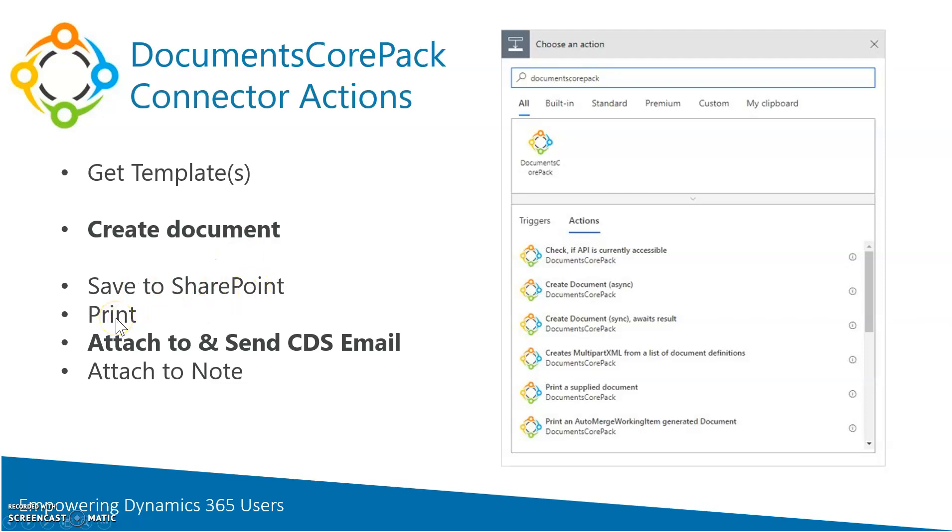Attach to an email inside the Common Data Service and also send the email. Makes that process very easy or attaches a note. A lot of different options, but the one I will focus on today is creating a document.